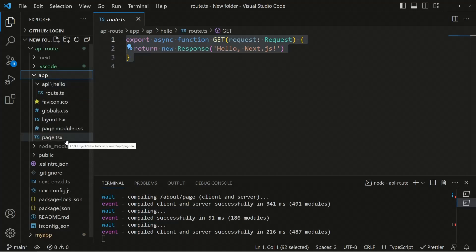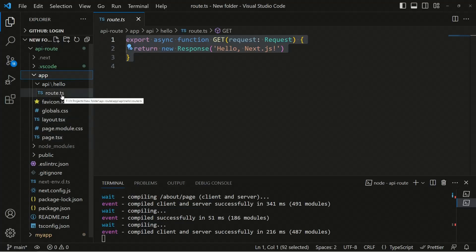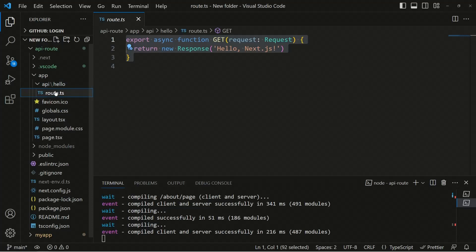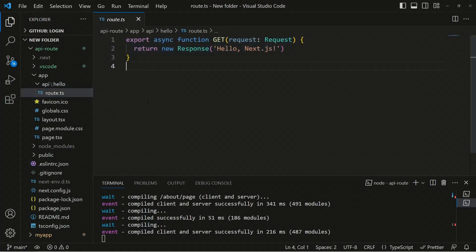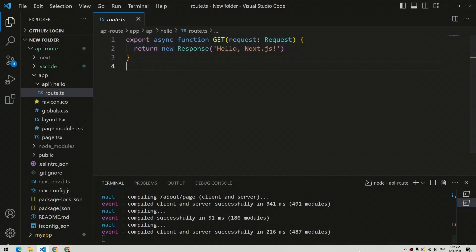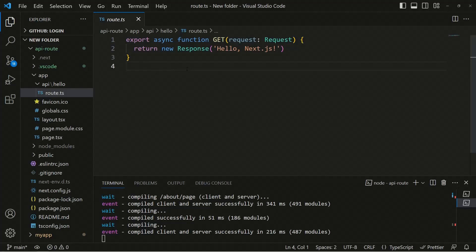Just as in the front end we define a page.tsx to create a route, the same applies inside the API. If we define a file named route.ts, it's considered a separate route, and the route name is determined by the parent folder. So a route.ts inside the hello folder would be accessible at localhost:3000/api/hello. Inside this file you can define API handler functions for each HTTP verb — GET, POST, DELETE, PUT, and PATCH.